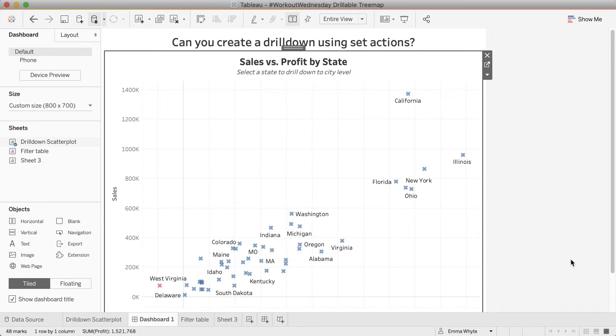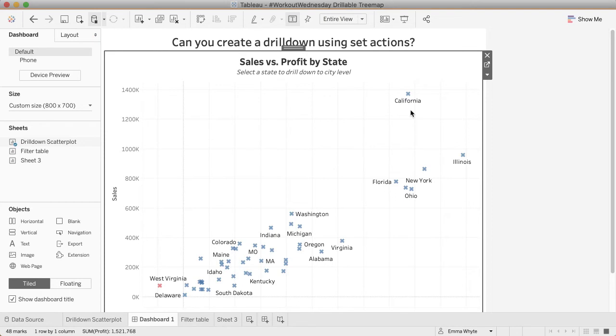The challenge this week is to create a drill-down scatterplot using set actions. This is something that I did as a challenge a few years ago in 2017 and it was kind of tricky. I wondered if set actions would make creating this drill-down any easier. It's possibly slightly easier but we still have to go through a couple complicated steps.